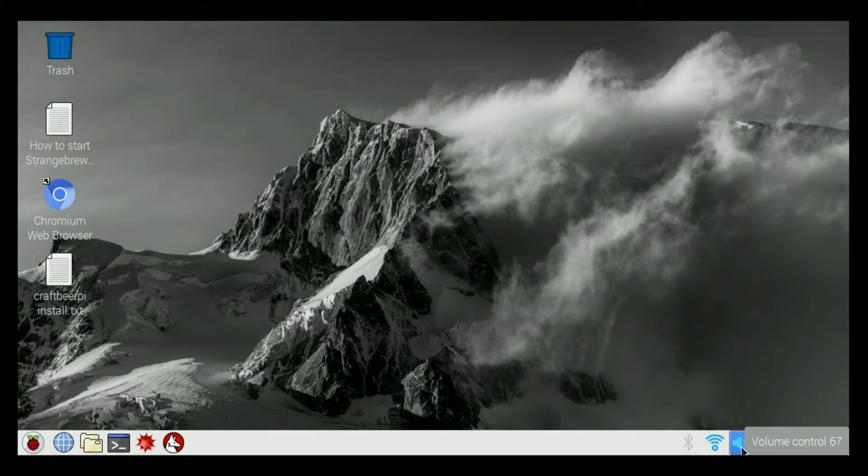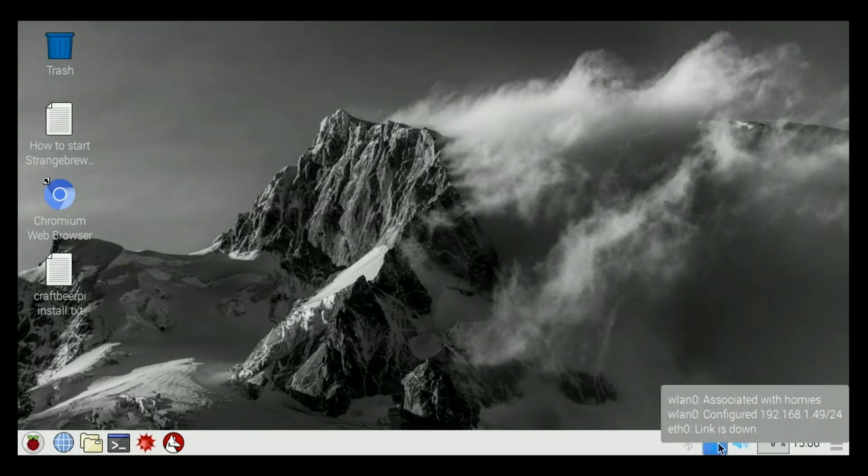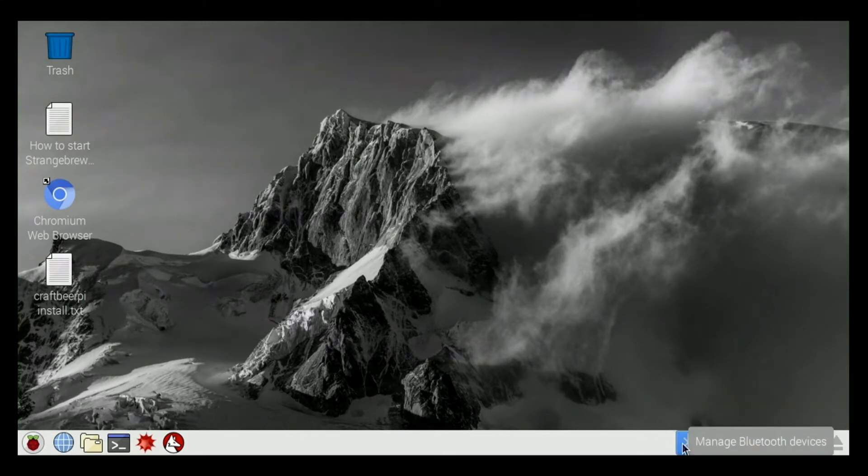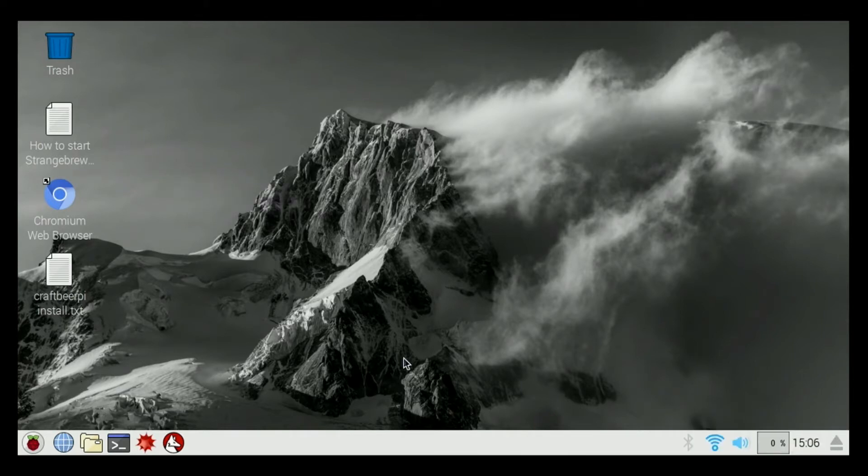We have our volume control, we have our internet connection to connect our WiFi. We have a Bluetooth manager, we can turn our Bluetooth on and off.